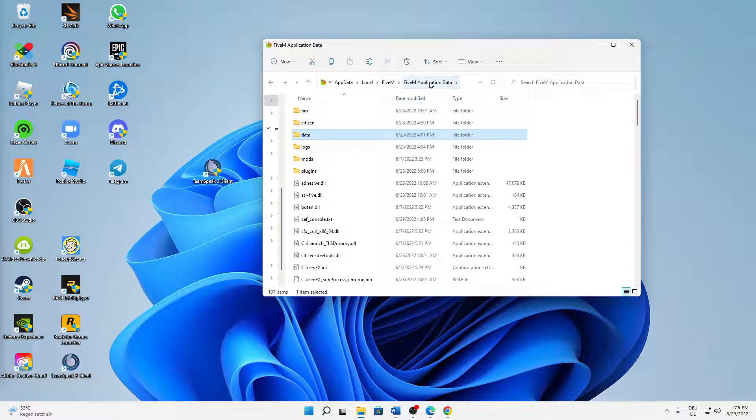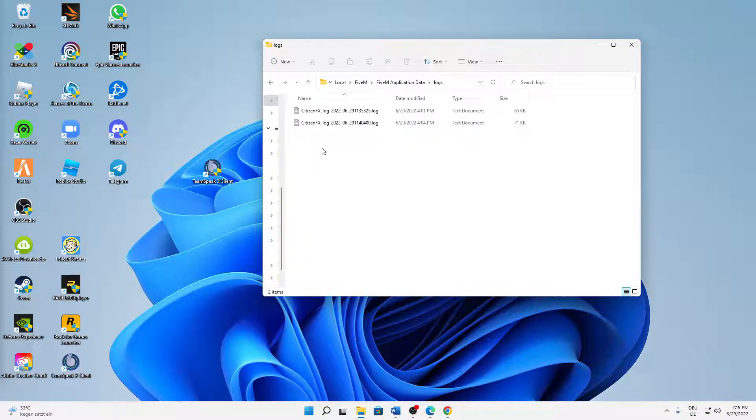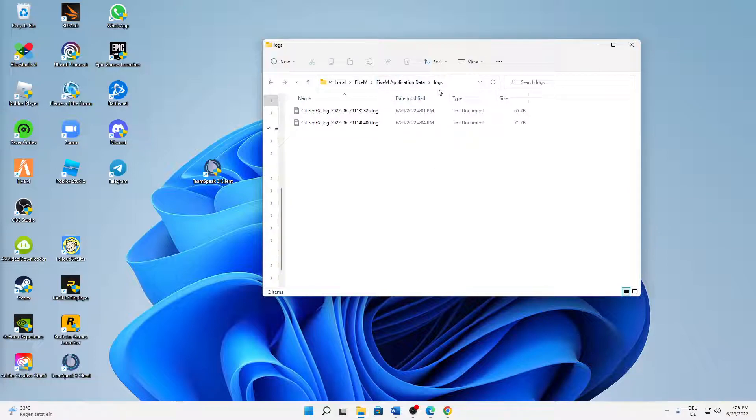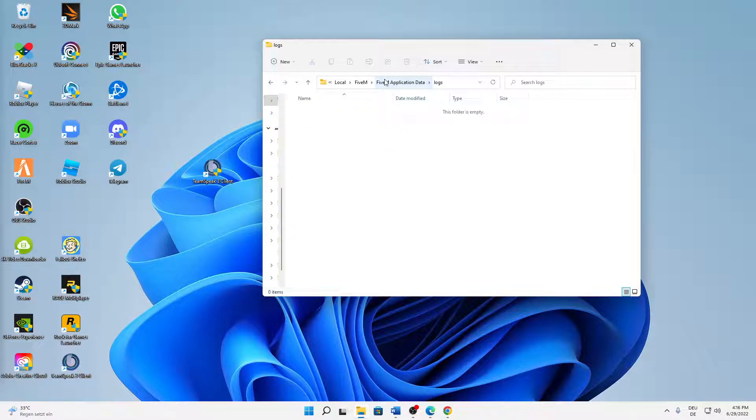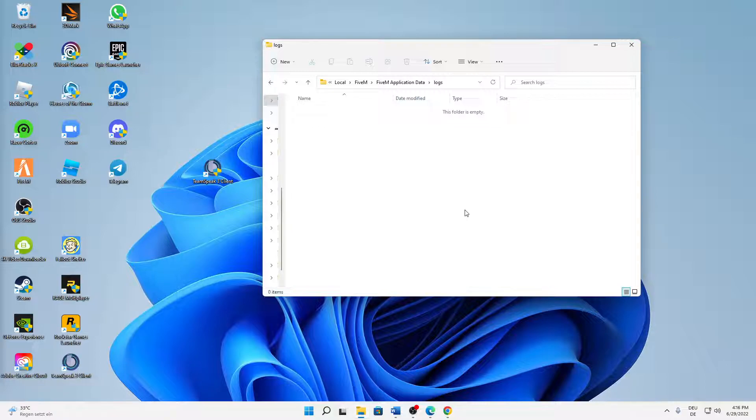And then the last thing, you can go back to FiveM application data and I would also suggest you delete everything that is in the logs folder. So just delete every text document in here. And then you can also just press Ctrl+A on your keyboard, may be easier to select all of them if there are many different files.